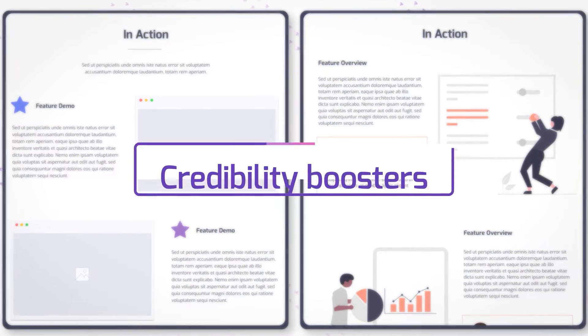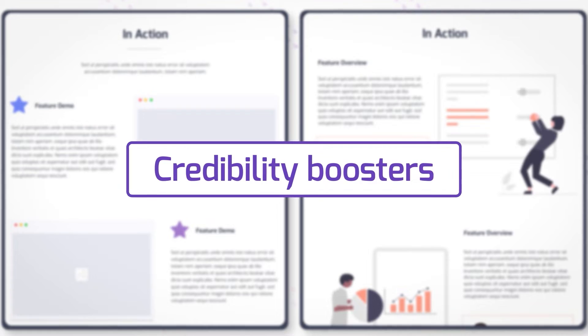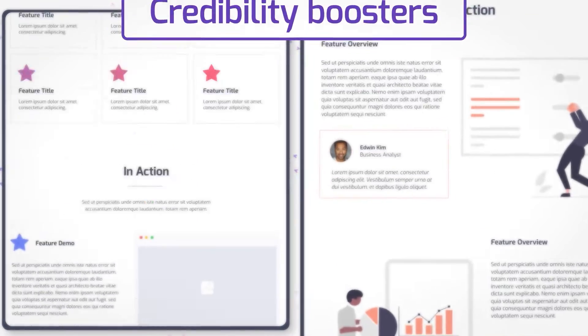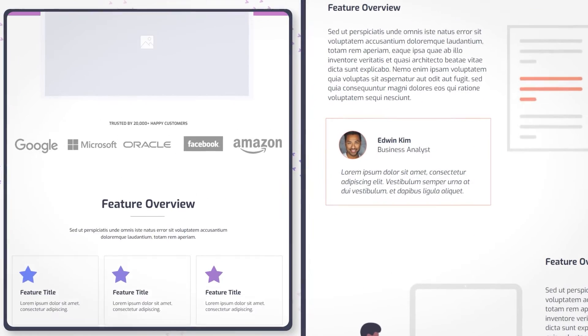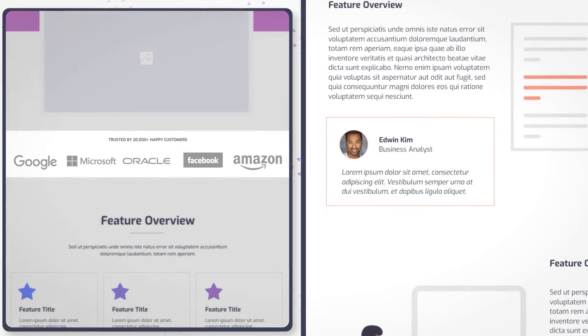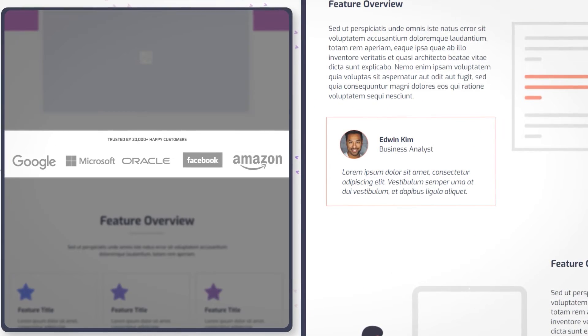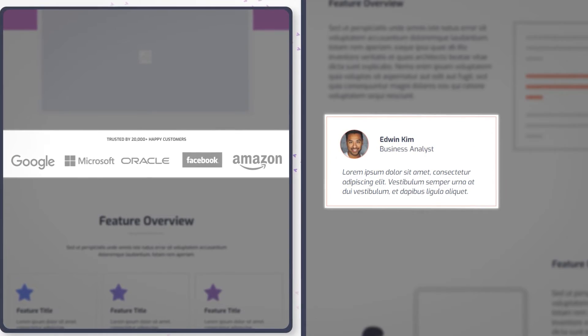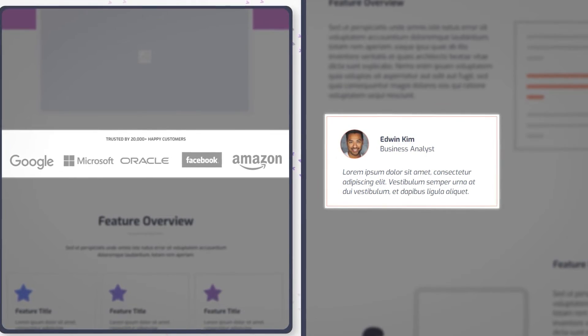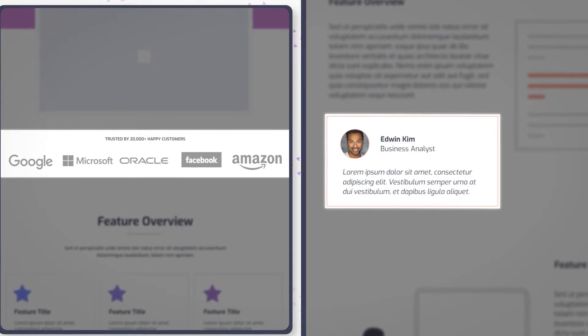Moving on, credibility boosters. You can see how on both pages, the customer logos, quotes, and testimonials are placed strategically to give your content more credibility.